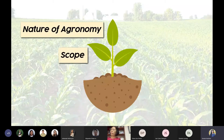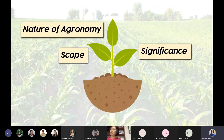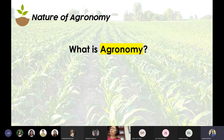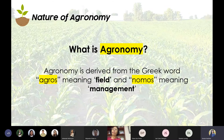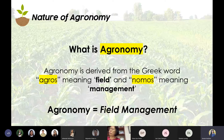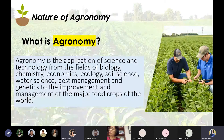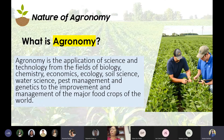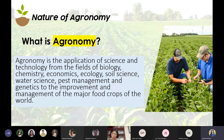I will be discussing three major points: first, the nature of agronomy; second, scope of agronomy; and third, the significance of agronomy in the Philippines. So first, let's proceed with the nature of agronomy. Agronomy is derived from the Greek word 'agros' meaning field, and 'nomos' meaning management — so in short, agronomy is managing a field, or field management.